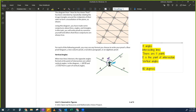Does anybody see anything interesting about these 180-degree equations? They overlap. Two people said that. Very good. If you noticed that they overlapped, then you're pretty much done.